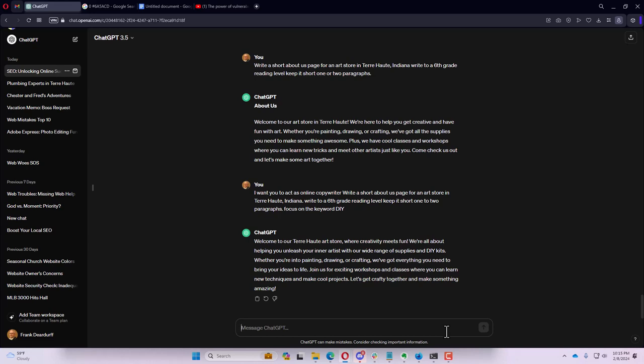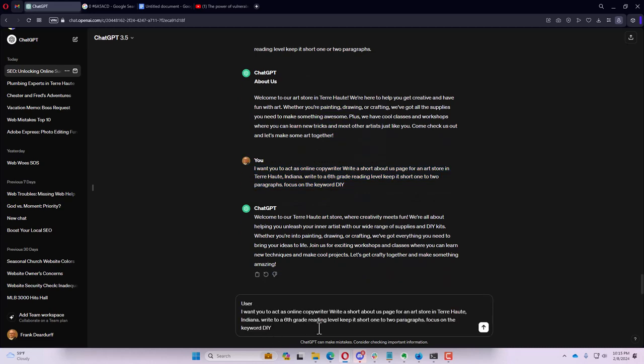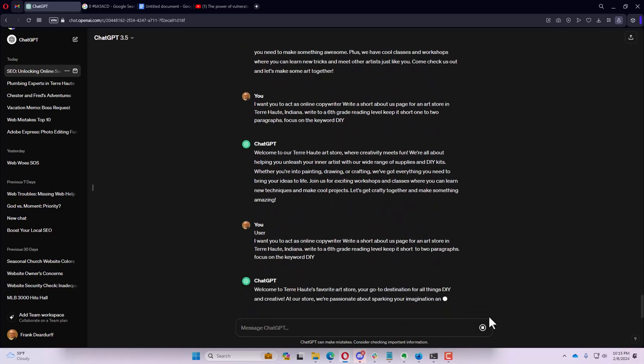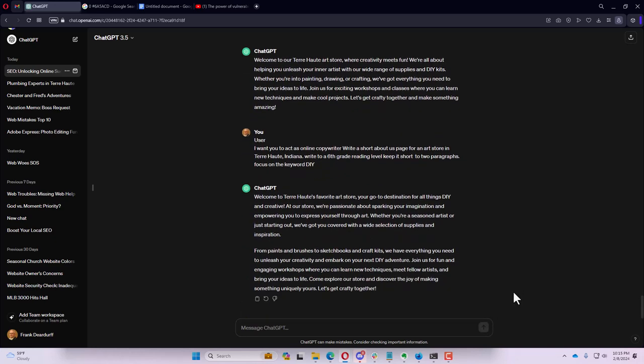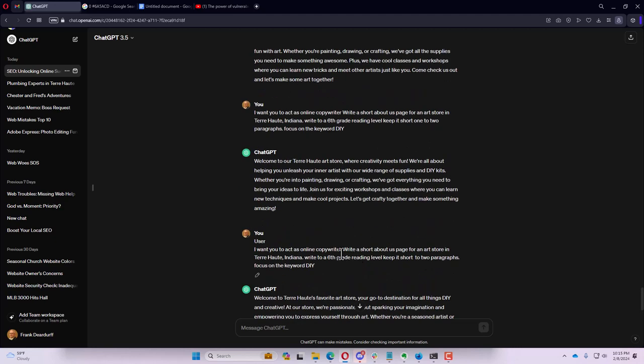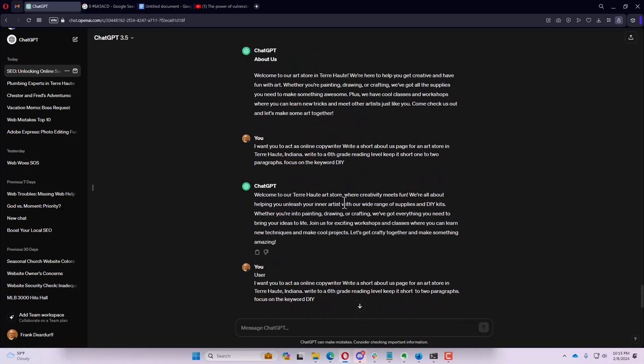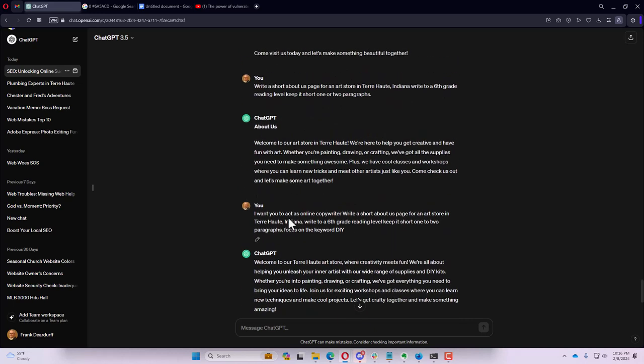And we'll copy this, write to sixth grade reading level, keep it short, two paragraphs. Focus on the keyword DIY. And we'll leave it at that. Welcome to our terror store, where creativity meets fun. We're all about helping you unleash your inner artist with our wide range of supplies and DIY kits. So just do the DIY in there once. Obviously, if you're thinking about SEO, you don't want to overstuff paragraphs. Maybe we'd have a couple paragraphs. So we could force it to write it into two paragraphs. But you can see the tone difference because we had the act as a copywriter. Where in here we just had write short about us page. So think about how you can frame that as you're creating things of that sort.